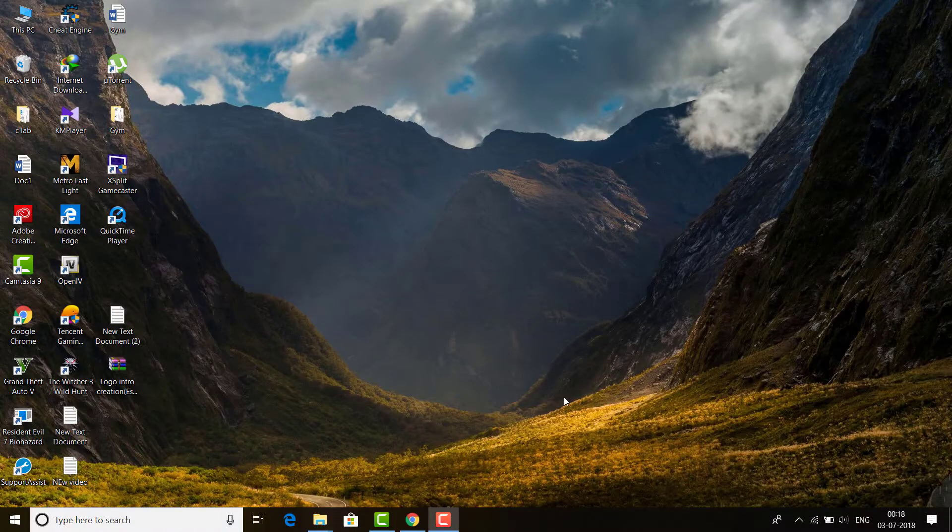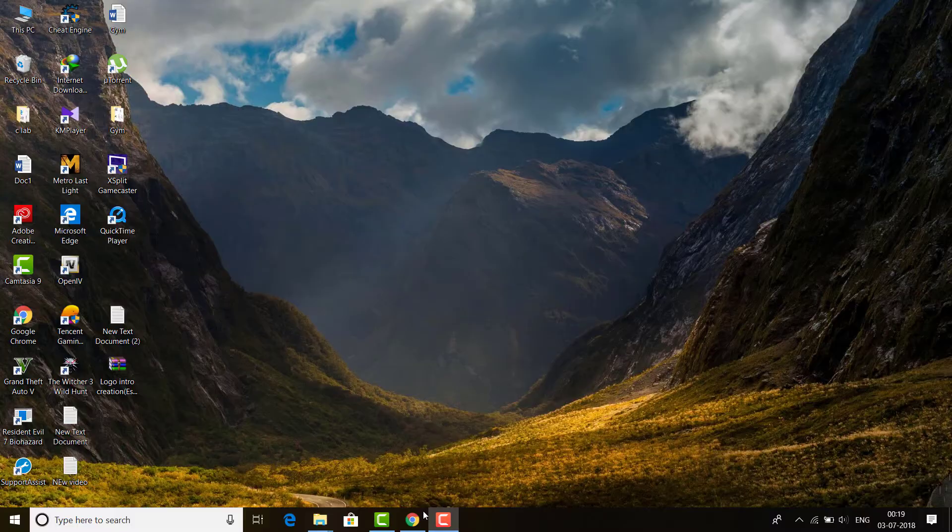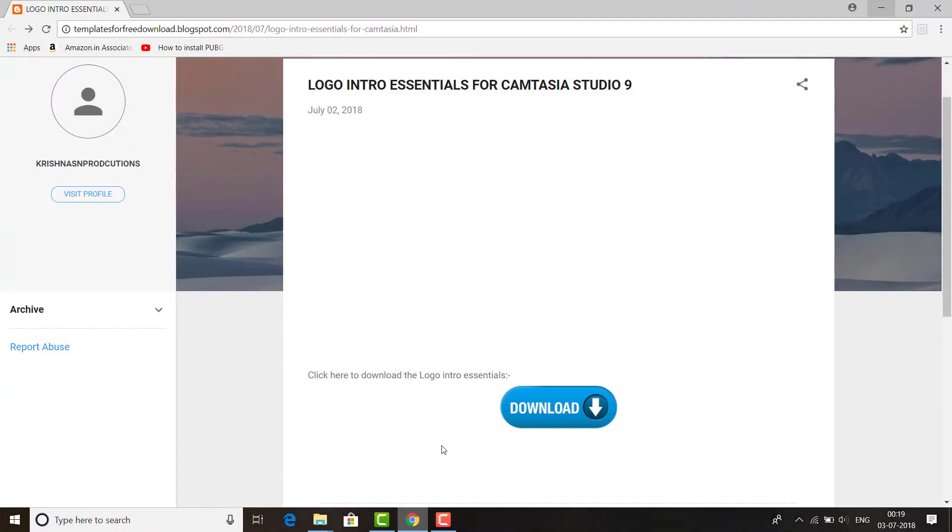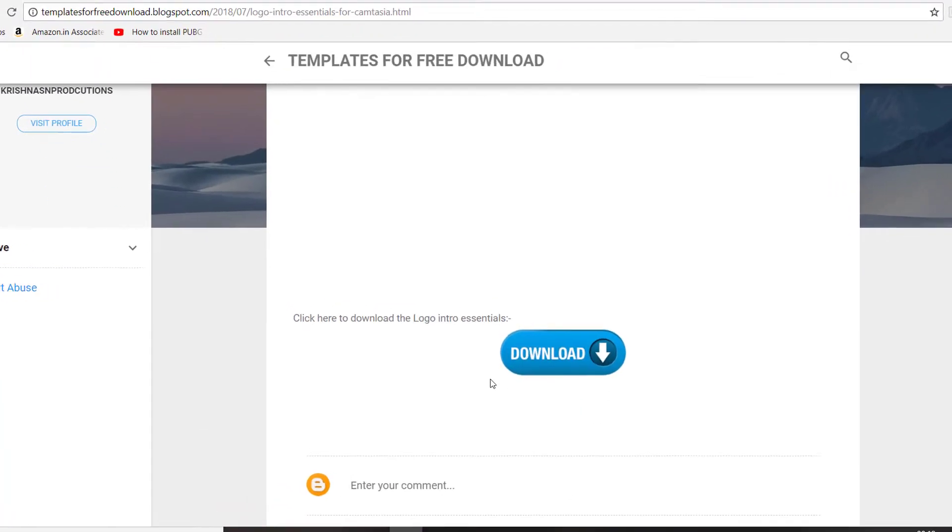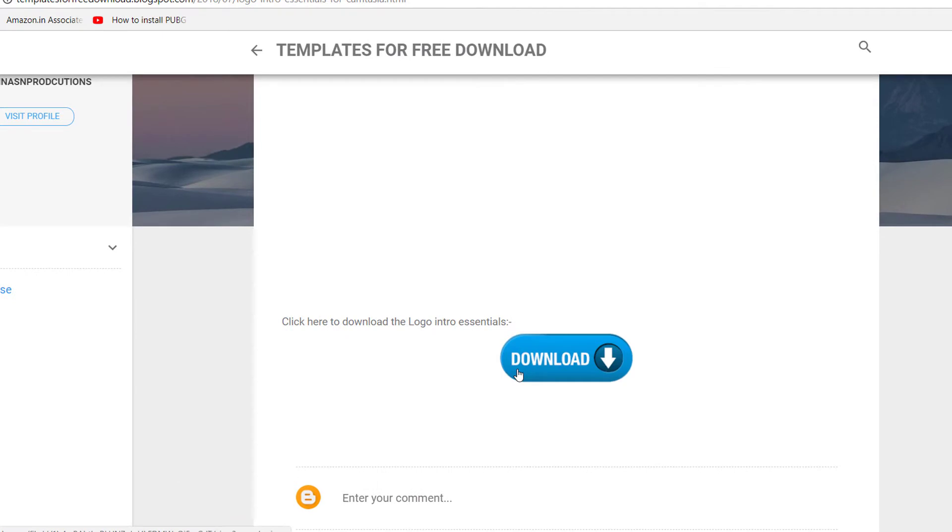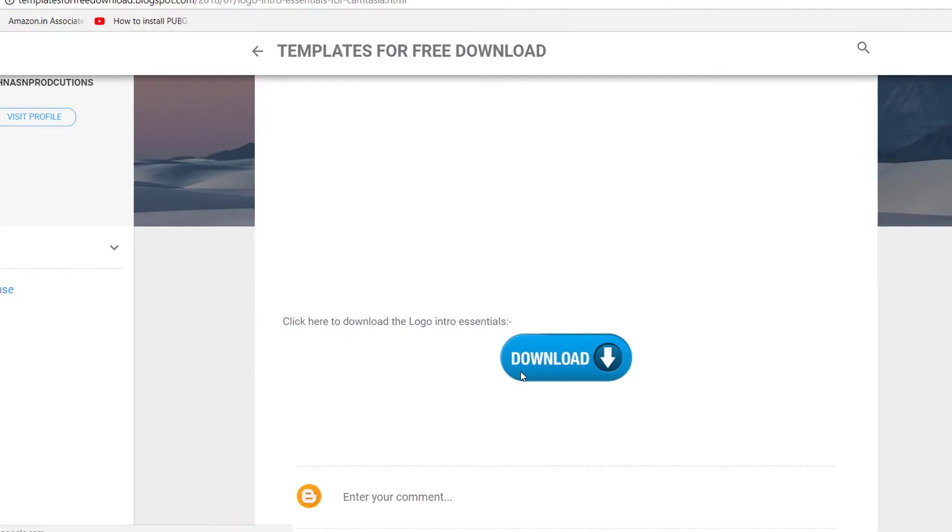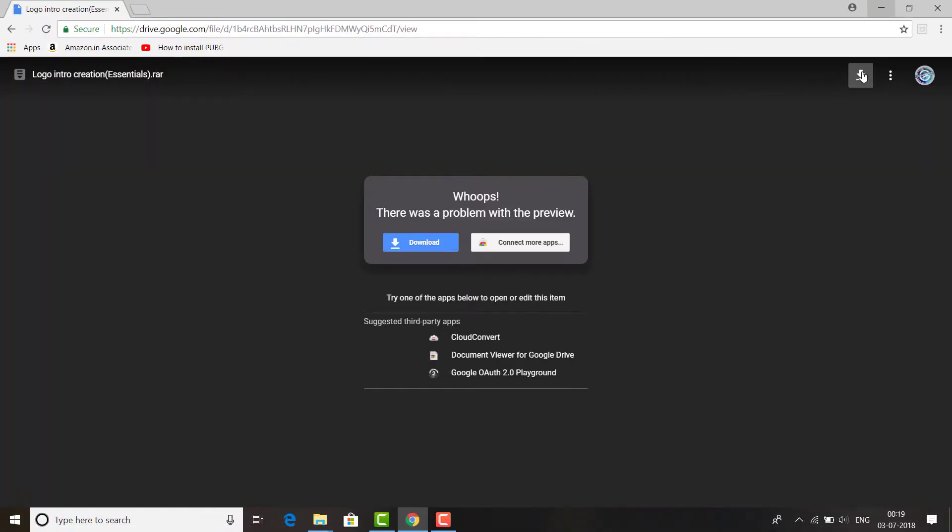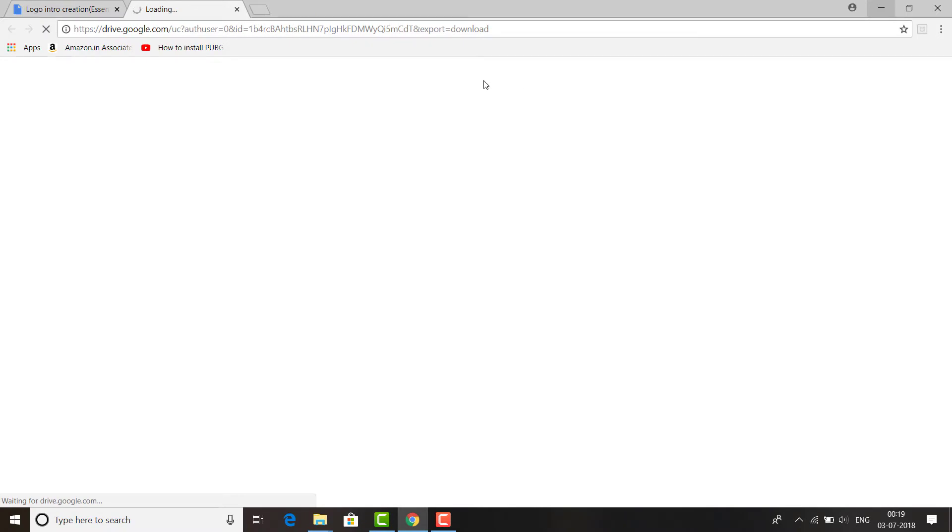First, open the link which I have given in the description. It will take you here, so click on this one download and download this RAR file which will be helpful for us to create our intro.